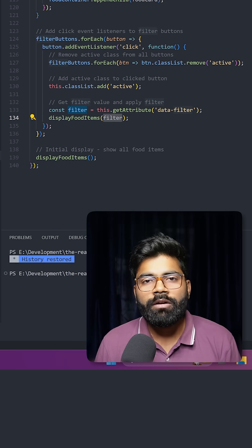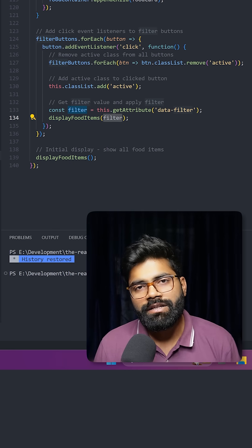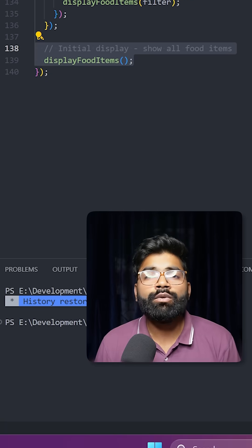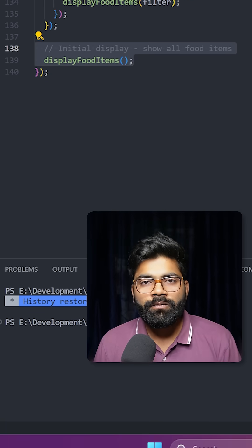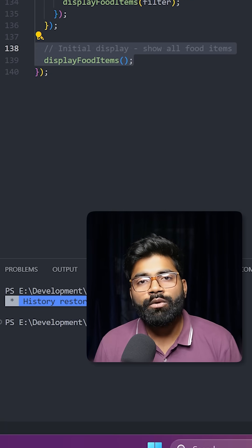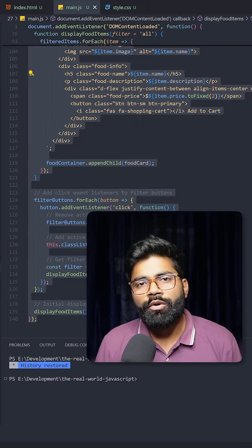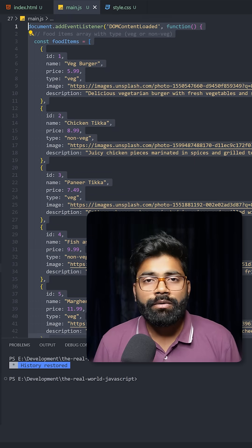Then here we are making a call to our display food items function to initially render the food items when we load our page. Okay, so this was the whole code overview.